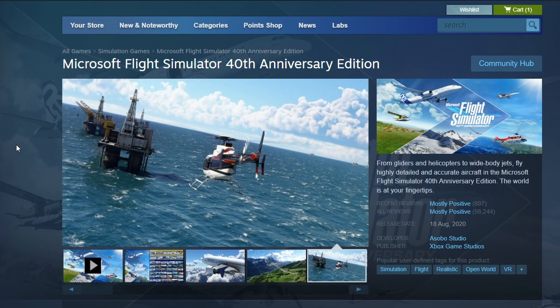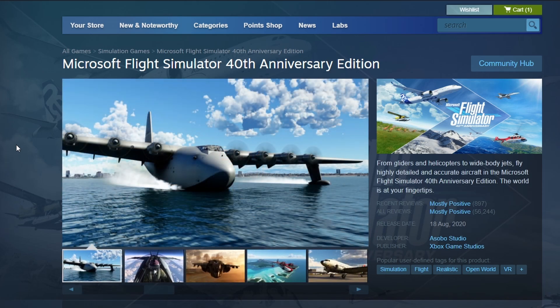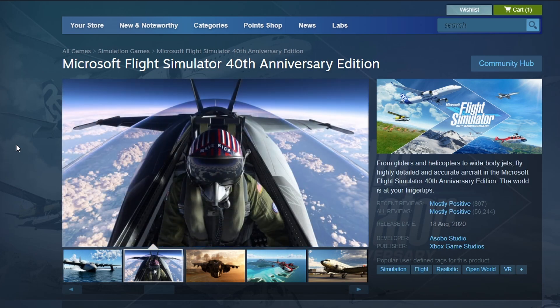Steam will begin downloading the game files, and the time it takes will depend on your internet speed. Once the download is complete, you'll see a Play button appear. Click it to launch Microsoft Flight Simulator.